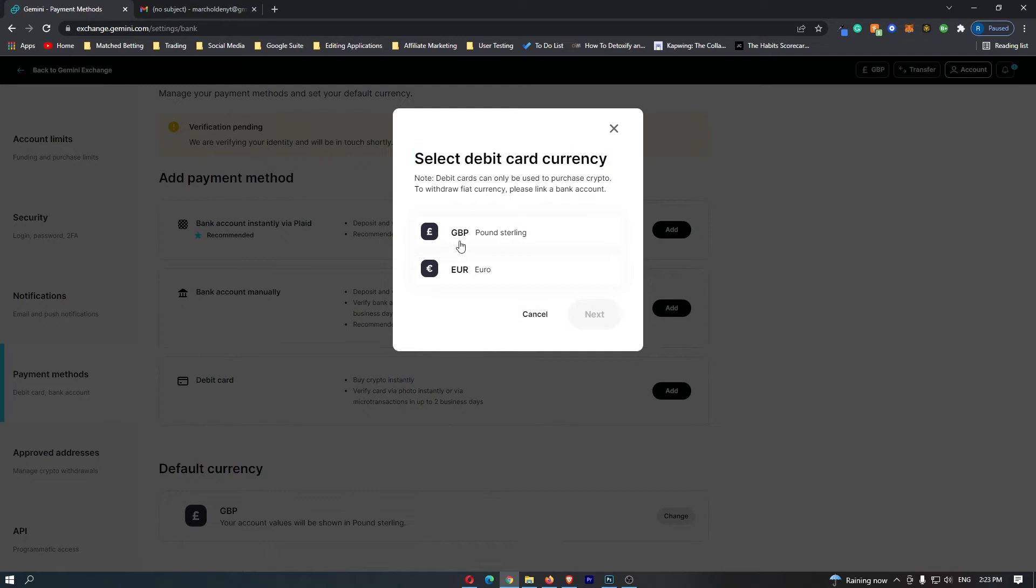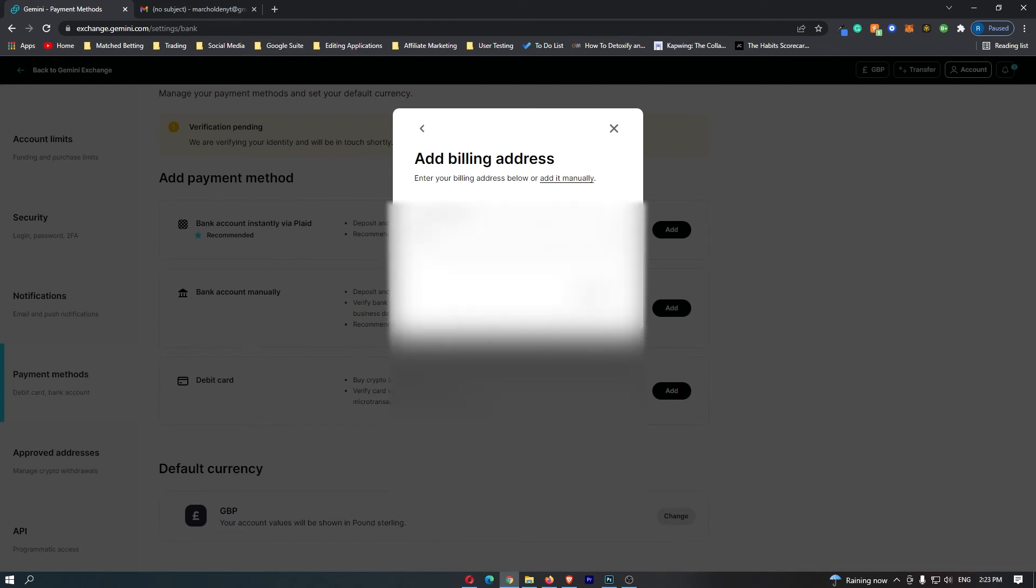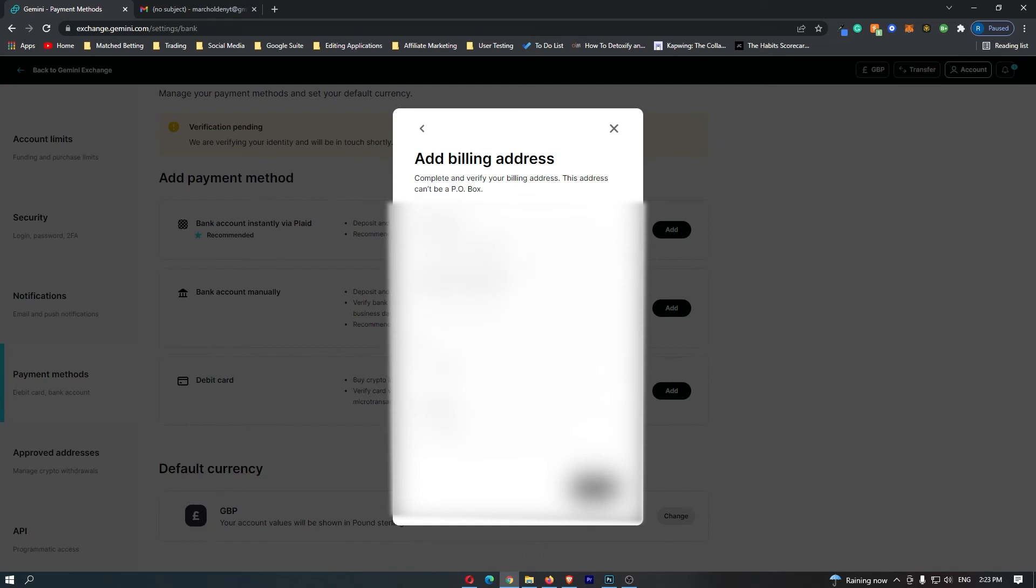Select a debit card currency. Select the currency that you are in and now it says enter your billing address. So you want to go here and enter the billing address of your account and once you have entered that click next.